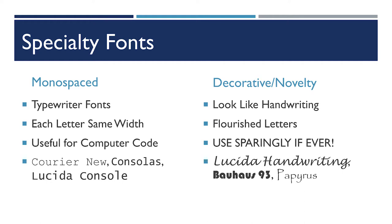These decorative novelty fonts you want to generally stay away from. They don't often look very good. And especially for PowerPoints, if you are presenting this on a computer that is not your own, that font may not exist on the other person's machine. And then suddenly you're going to get that font replaced by a default font.